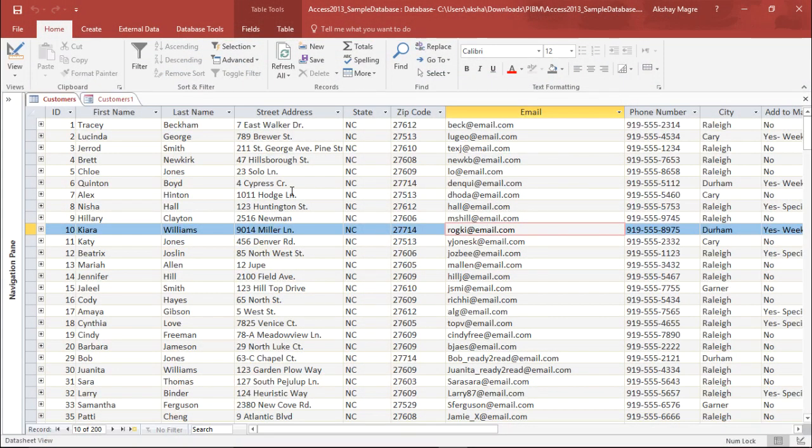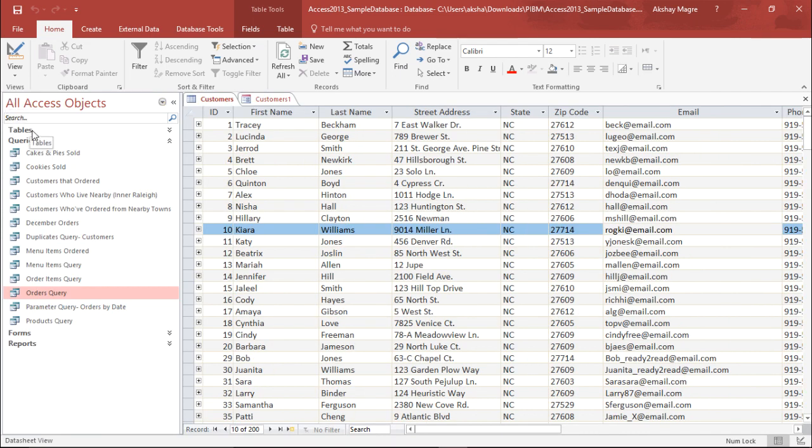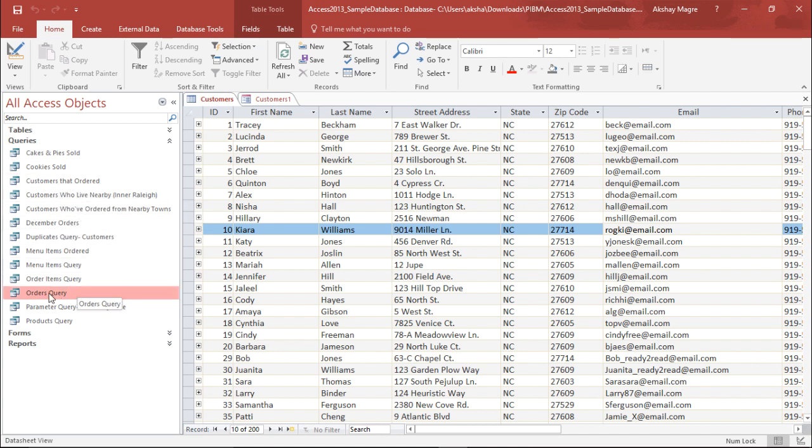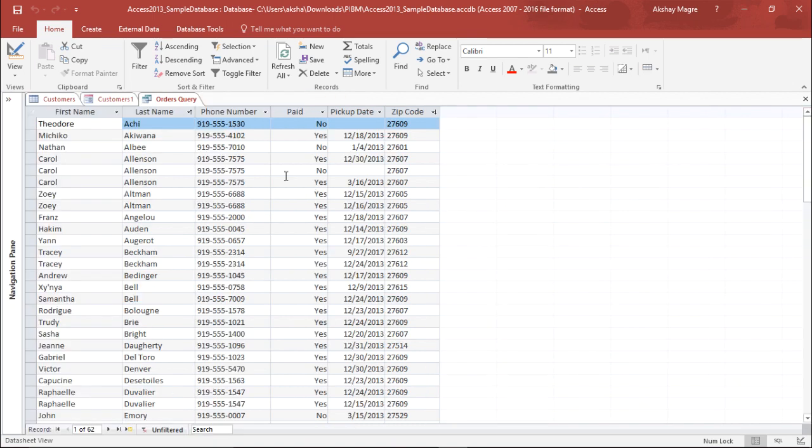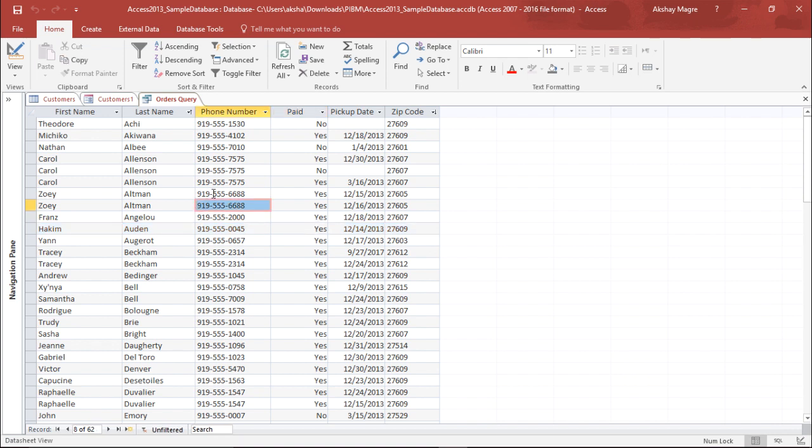Now in order to create a report, I will be requiring a query table. So I will move to the navigation pane and under the queries tab, I will select any of the tables. So let's select orders query. I'll simply double-click on it. On the right side of my screen, you can see the orders query table right in front of me.